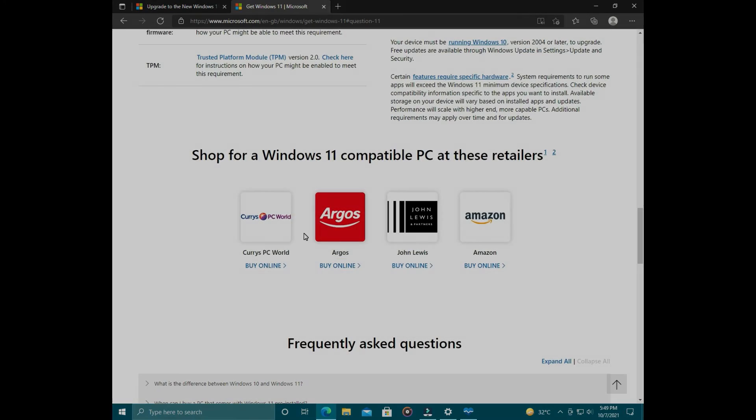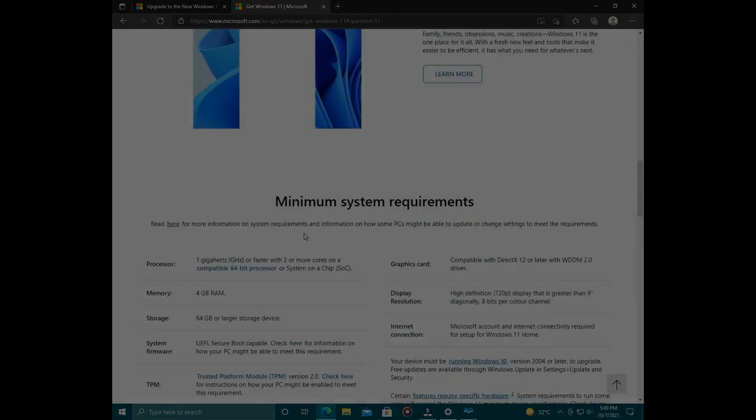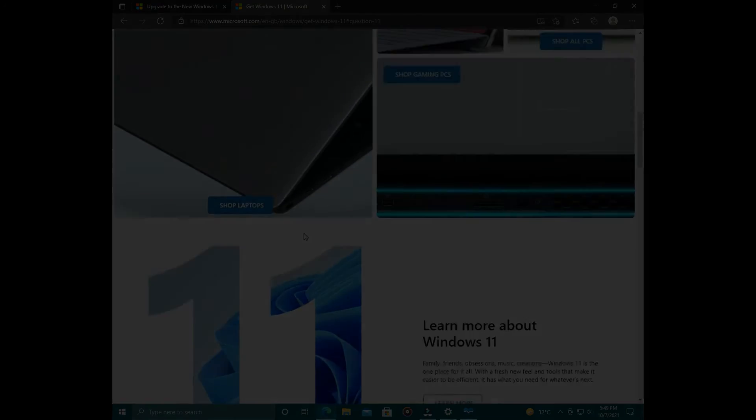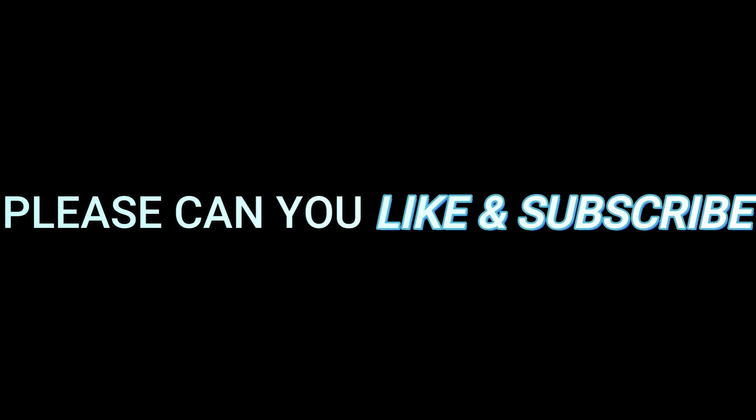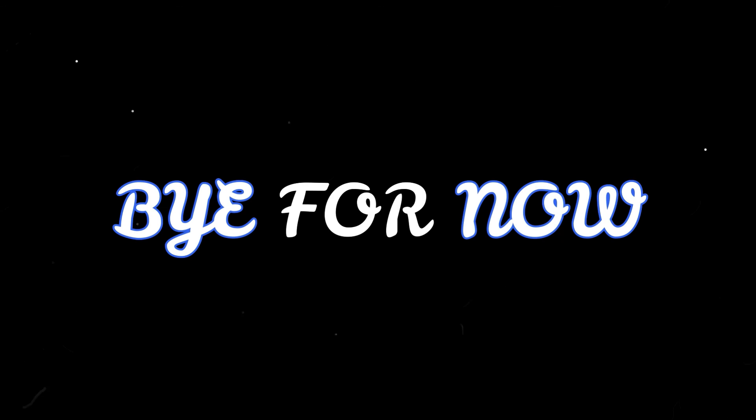Thank you for watching this video tutorial today. If this video helped you, please like and subscribe. There's still more content to come. Bye for now.